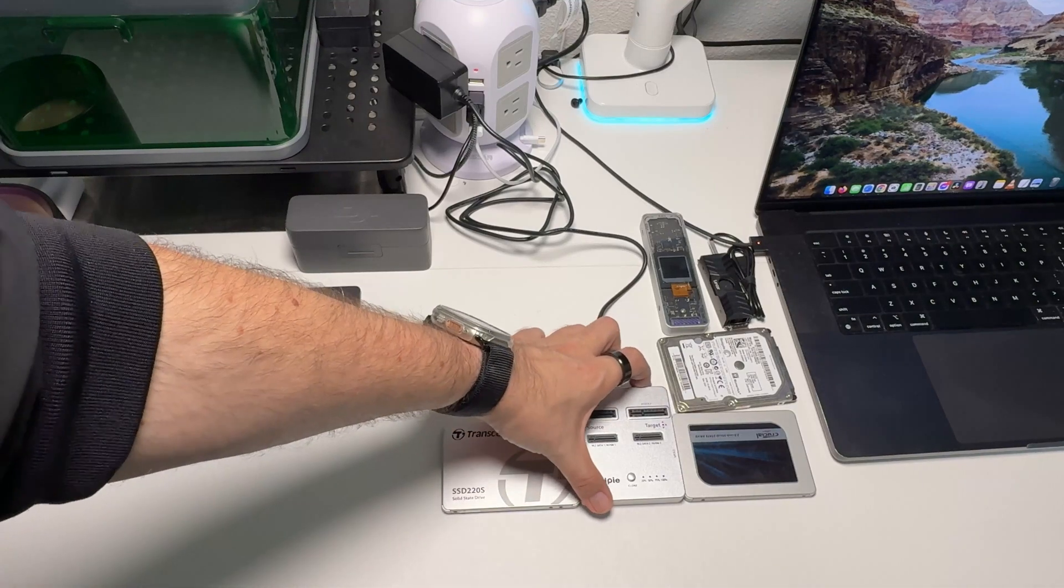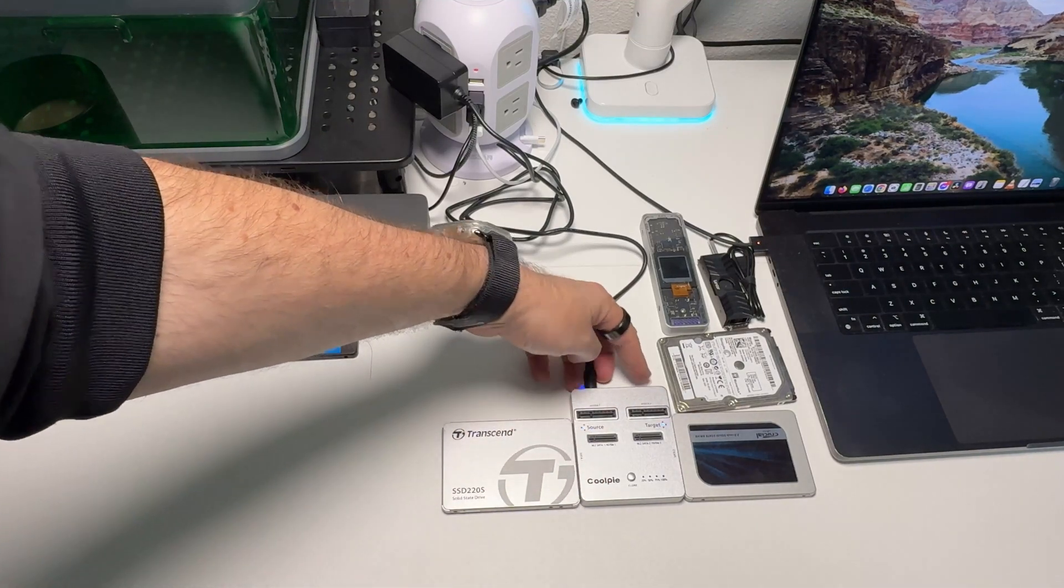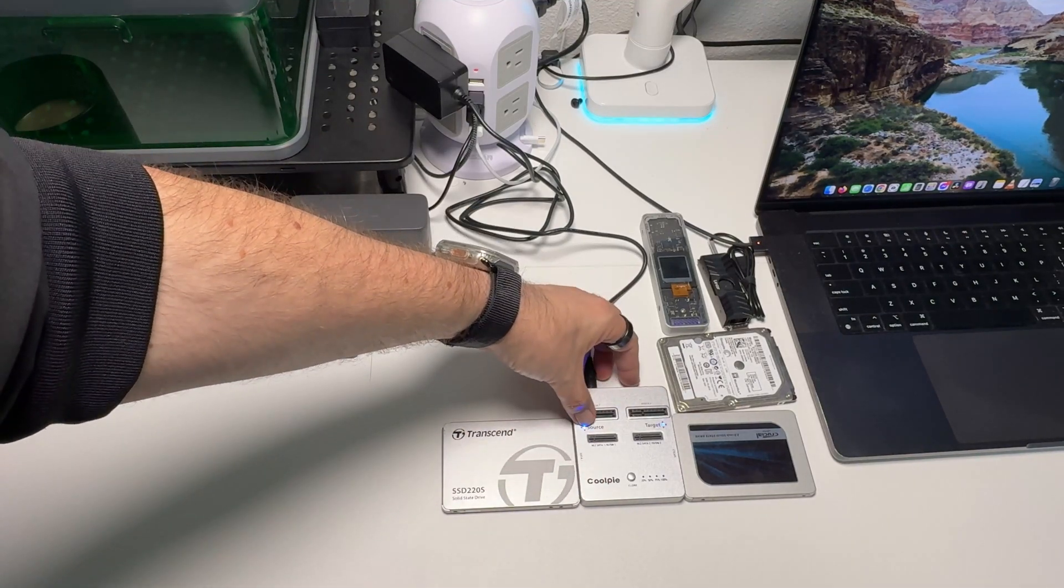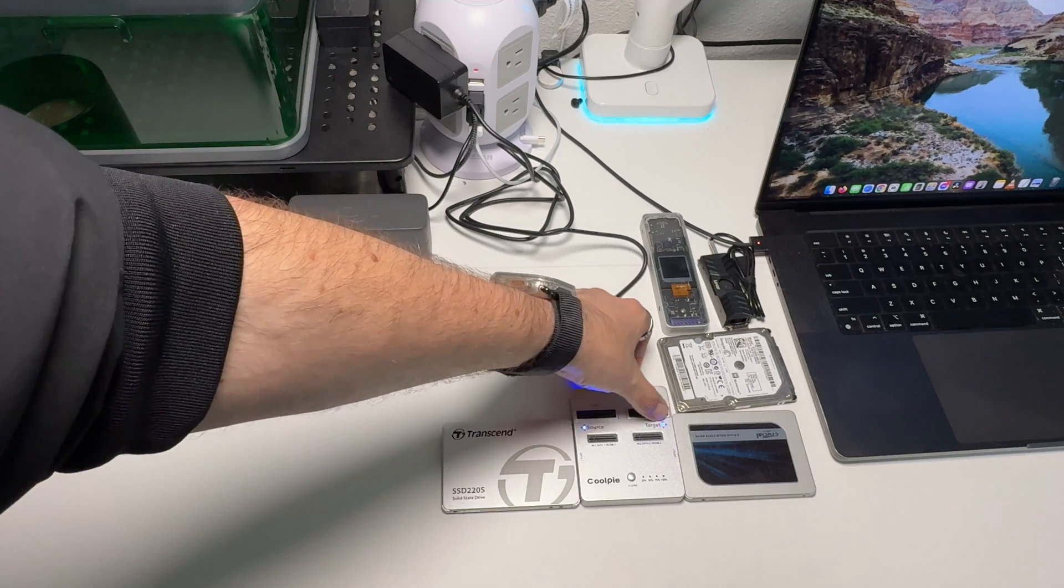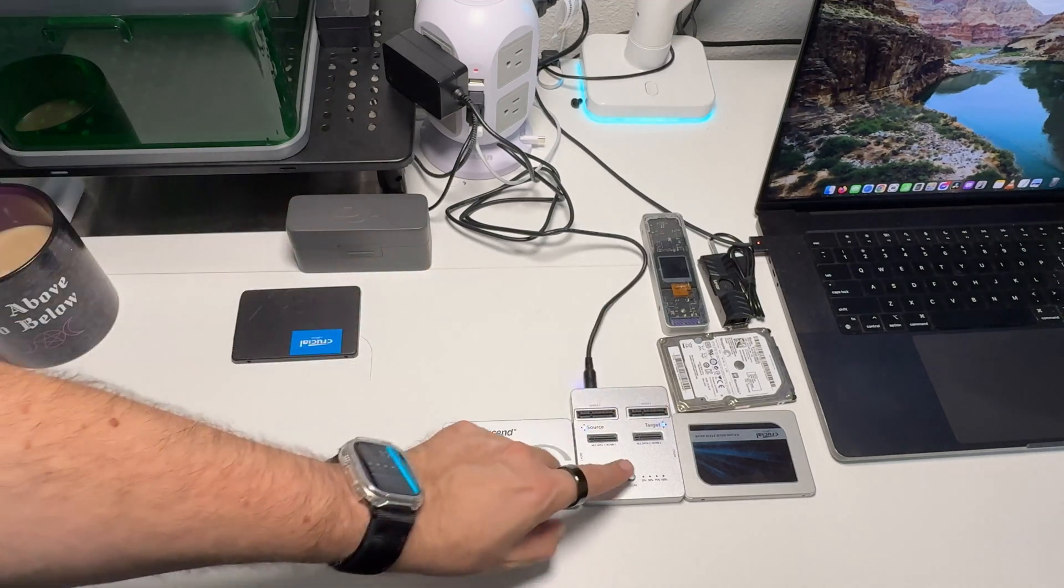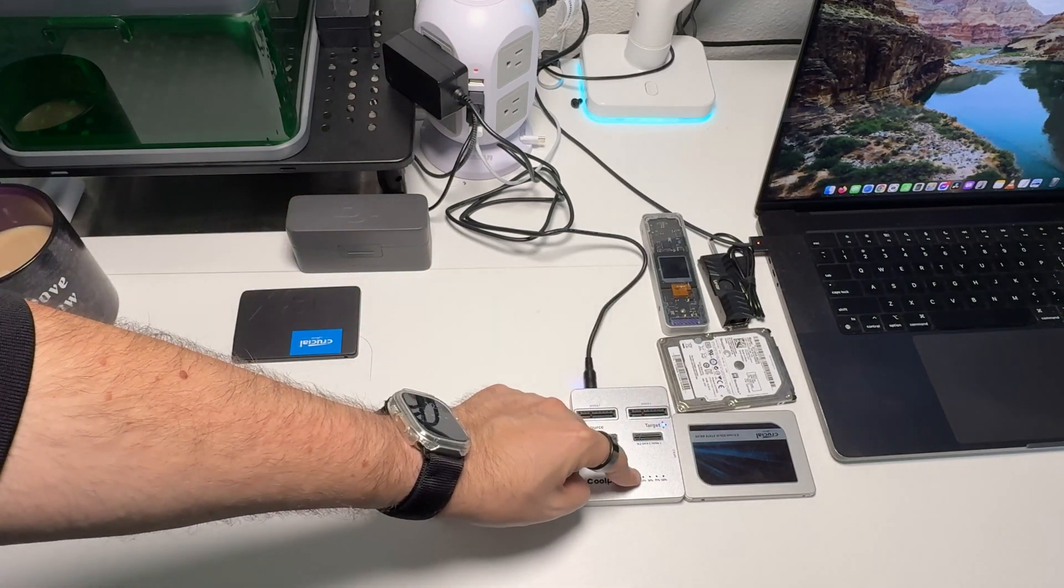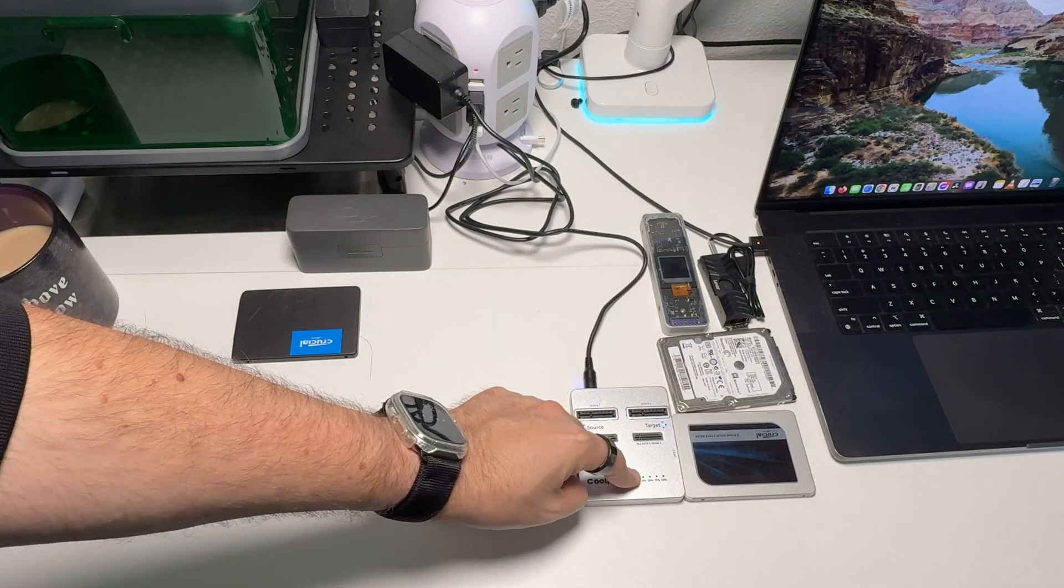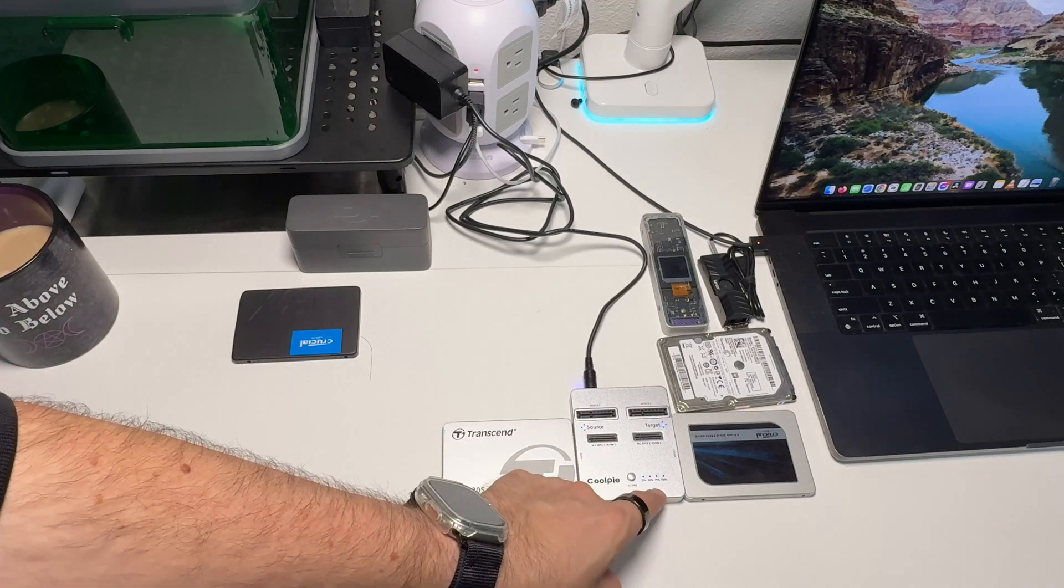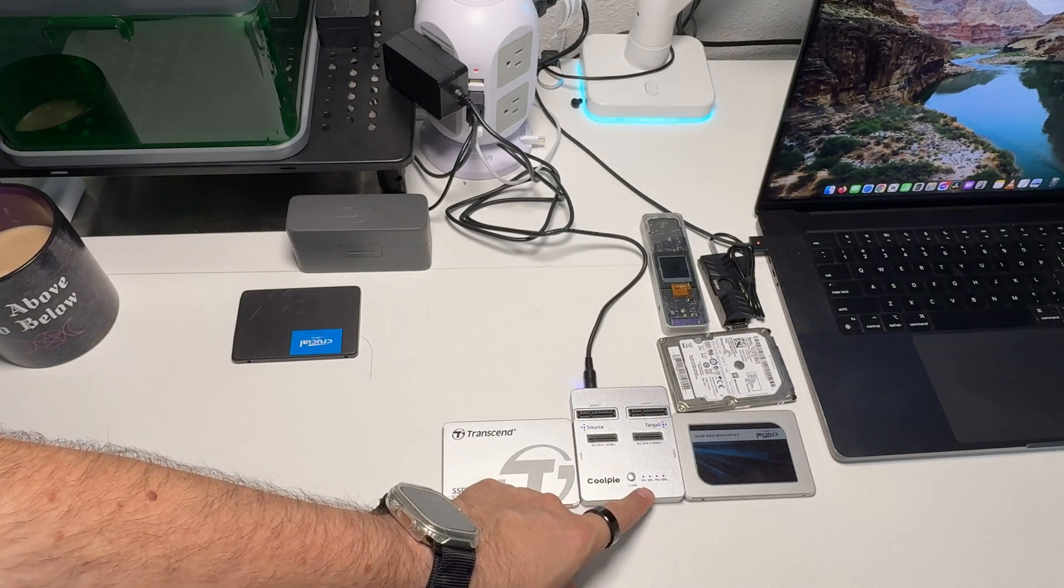Alright, hit the power button on the side. You'll see blue lights letting you know the source and target are both ready. Then press and hold. It'll start flashing—now you know it's cloning.